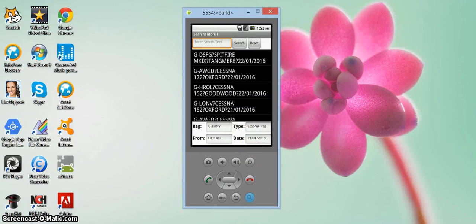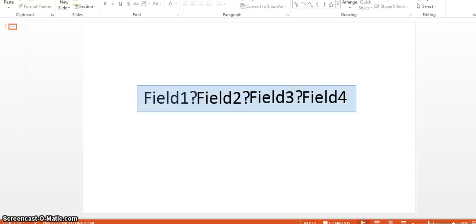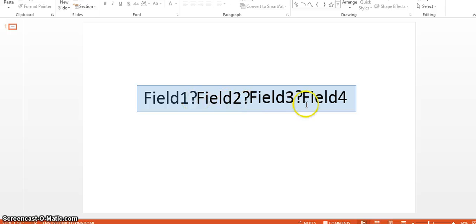So in theory, how this works is I've decided that when I was creating my database that I was going to store the records one at a time in a list. So you can see field one, field two, field three, field four separated by these question marks.